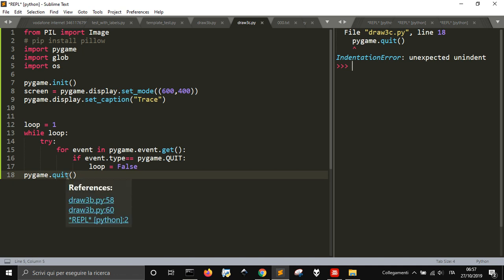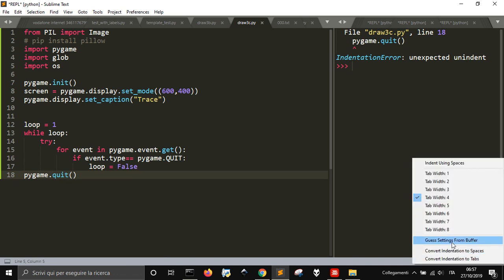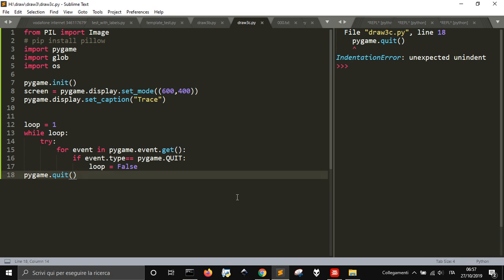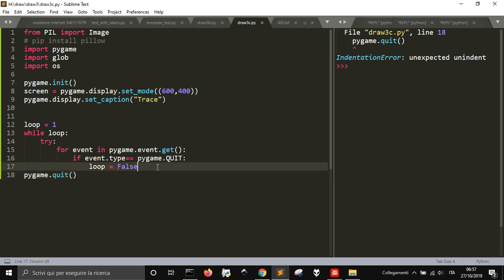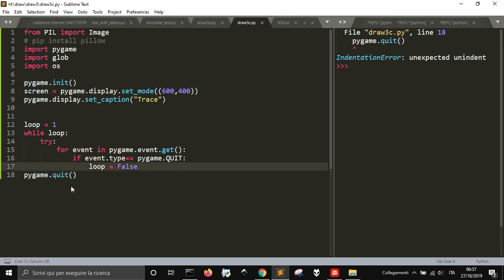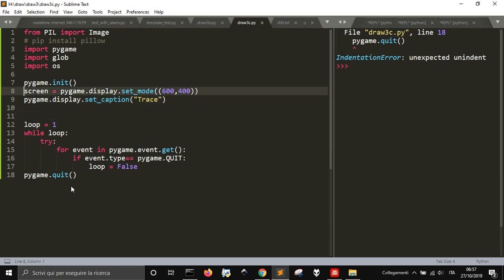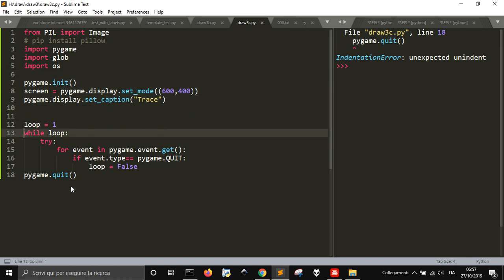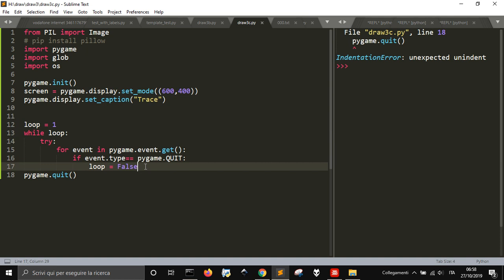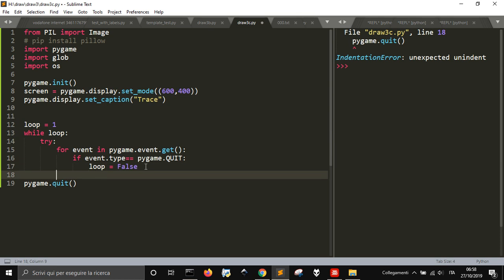So hopefully this will work - pygame.quit. What's wrong with it? Indentation error. Let me use here the tabs and convert indentation to spaces and see if this is the problem. I can't see where is the problem of the indentation.